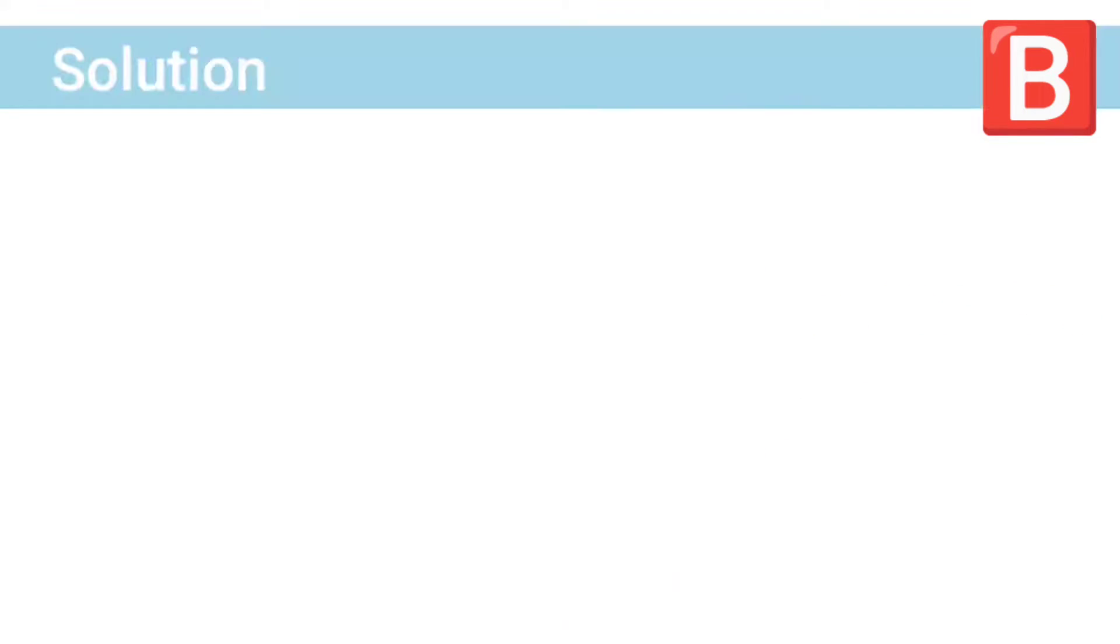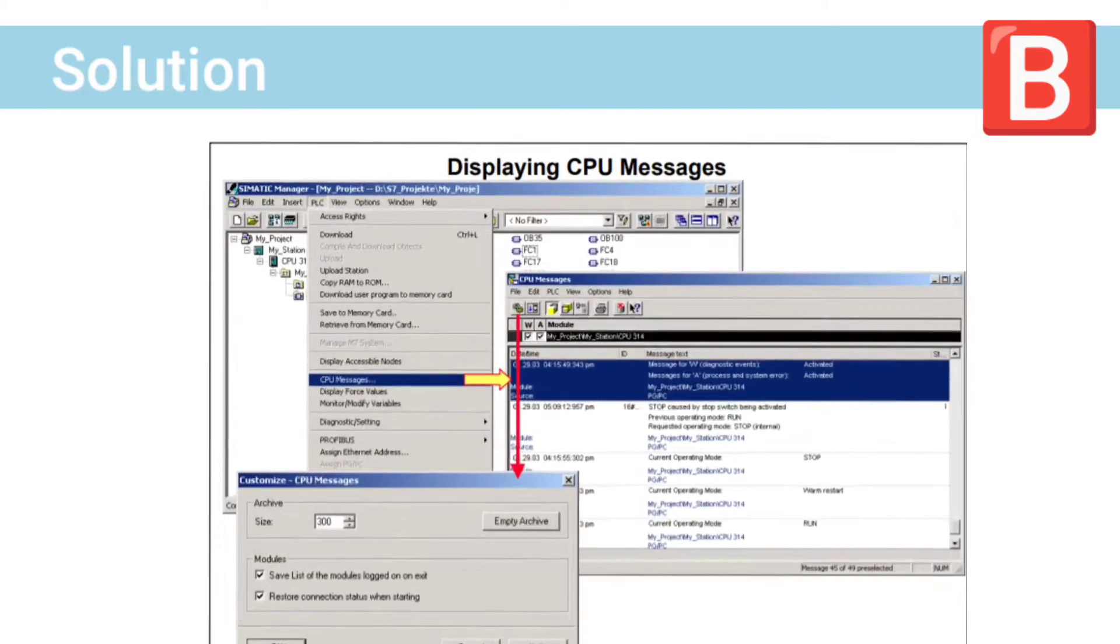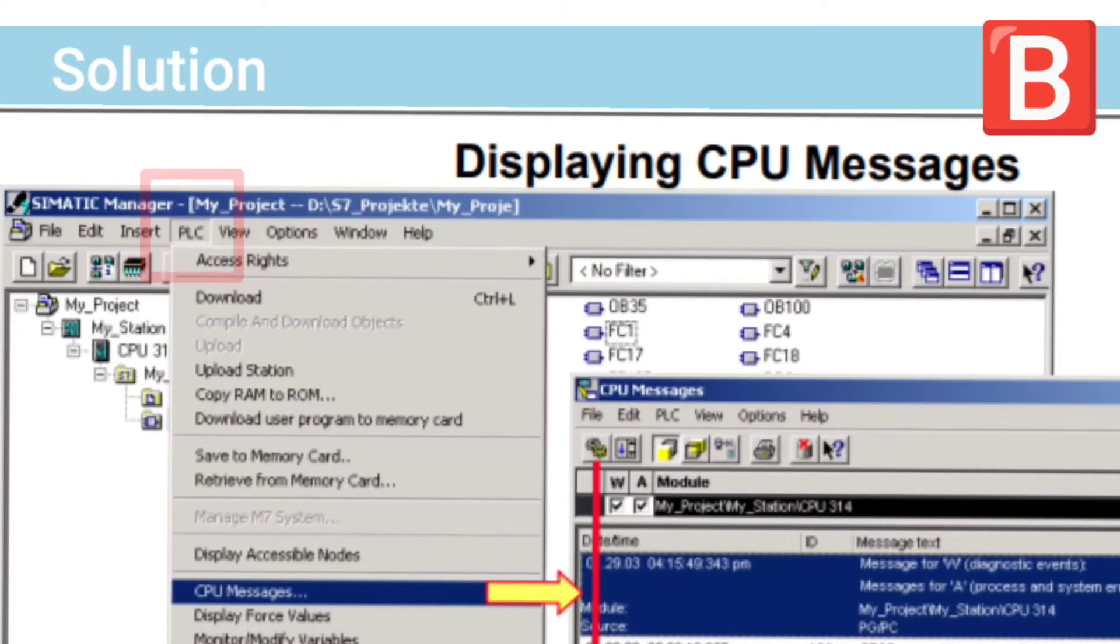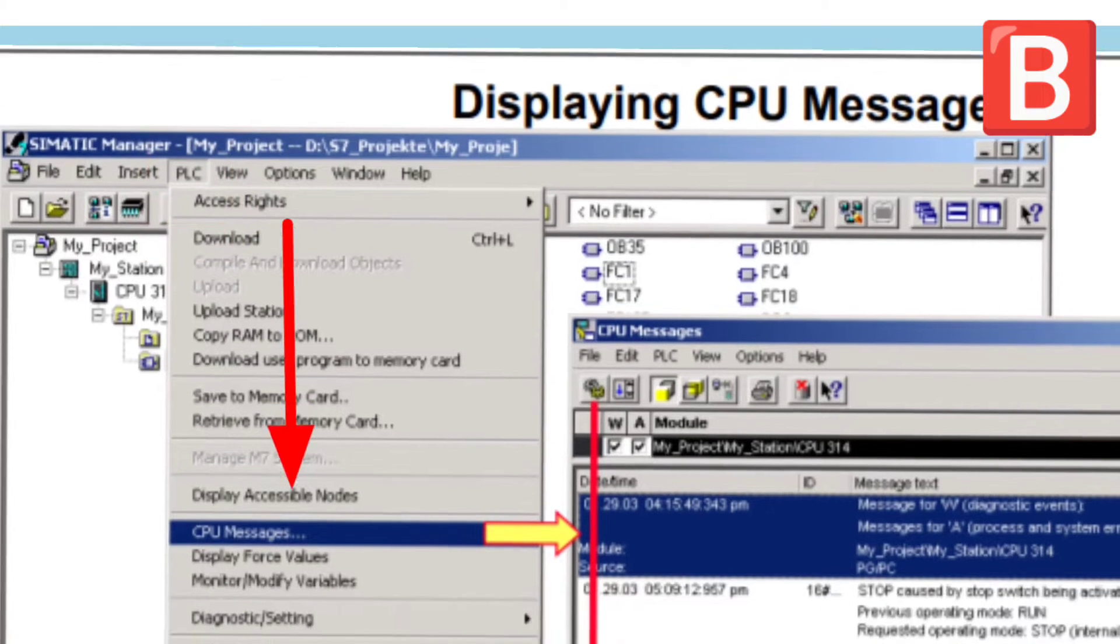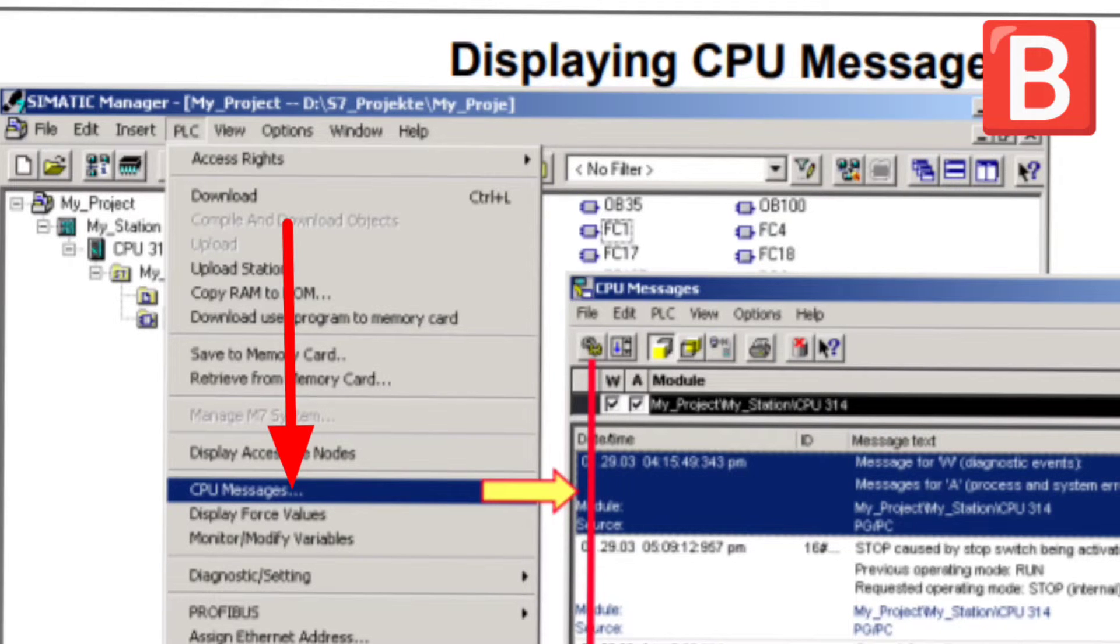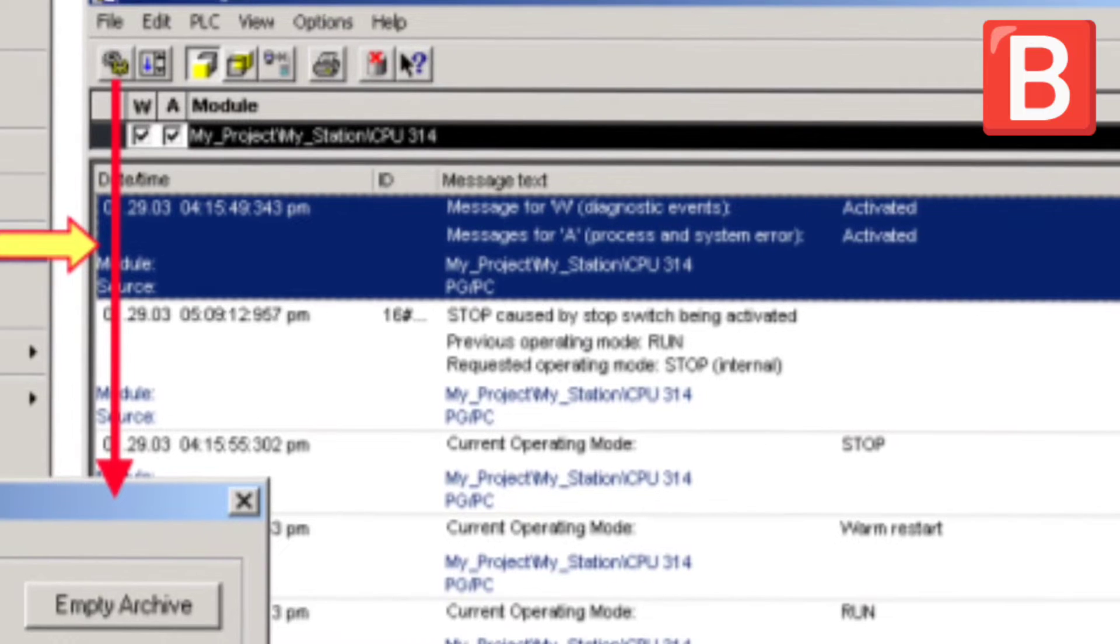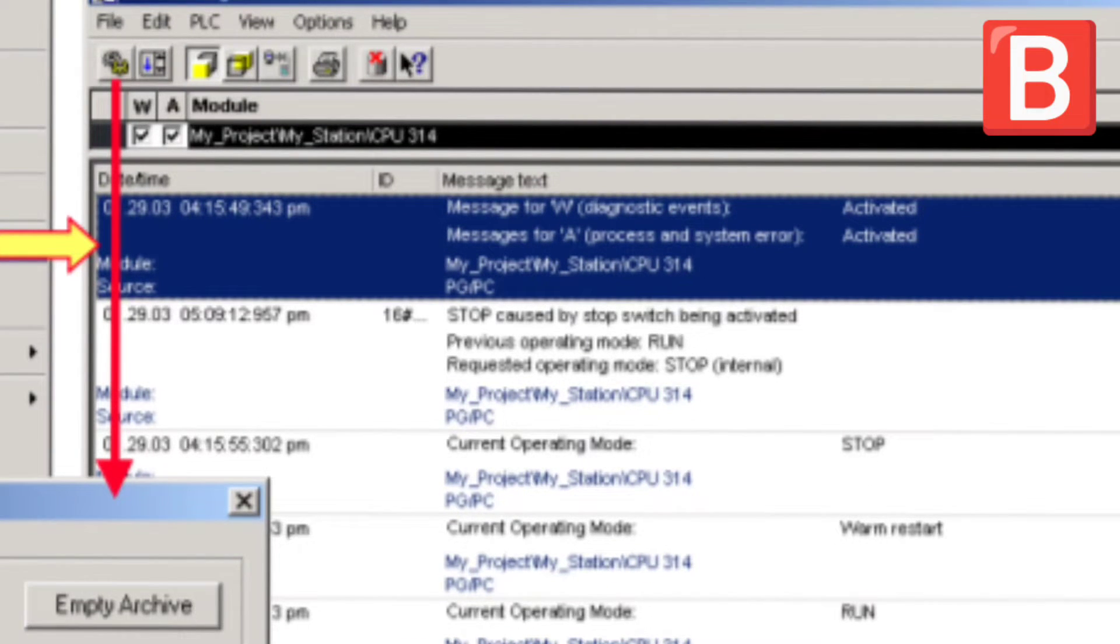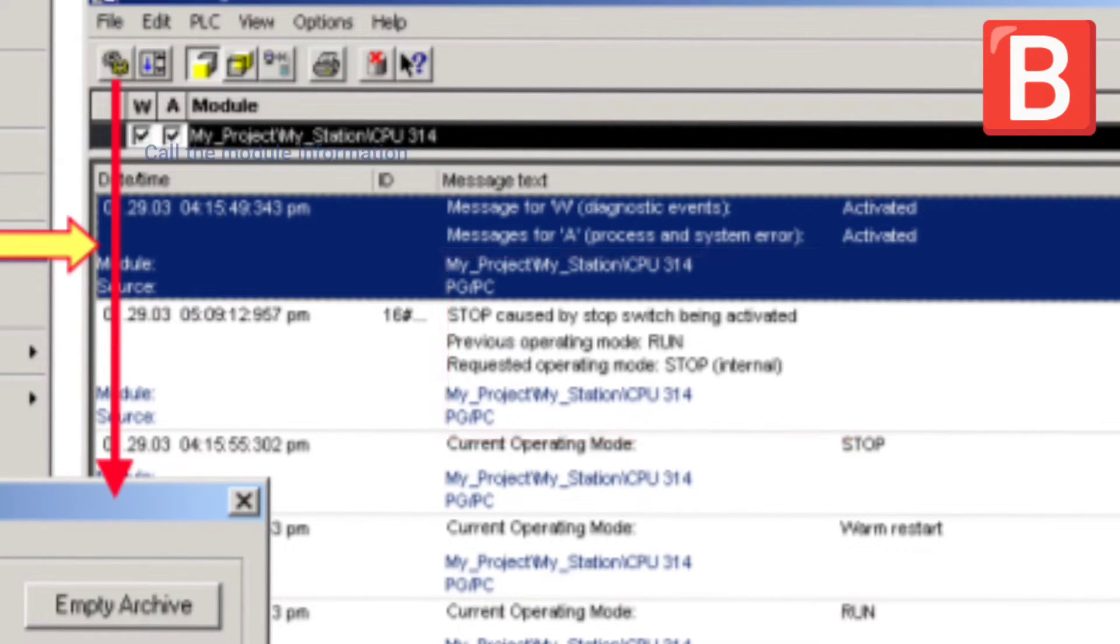First method is to check CPU messages. To display CPU messages, go to PLC, after that choose CPU messages. The CPU messages window will appear. You can find all CPU messages in this window and you can know why your CPU stopped.